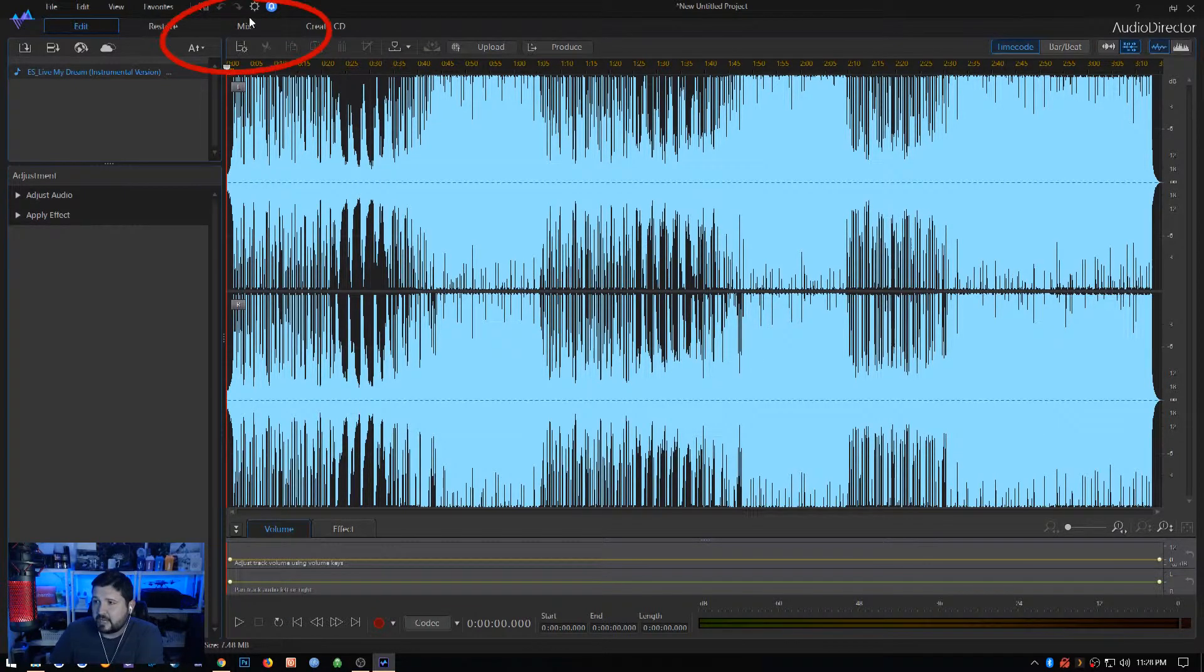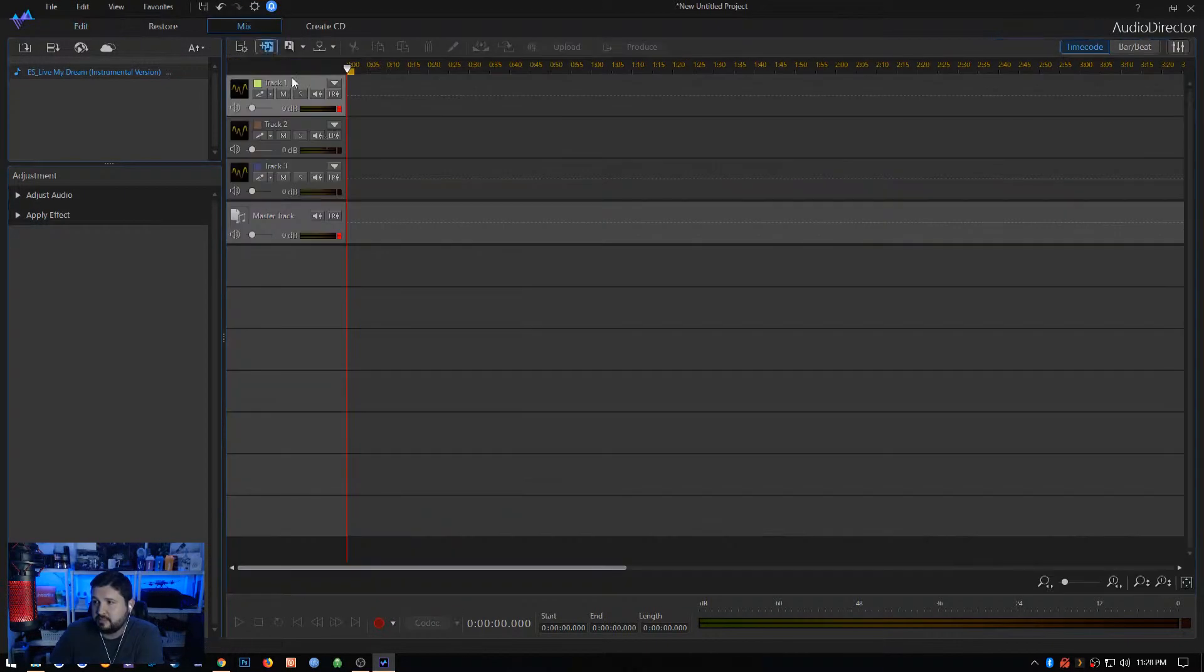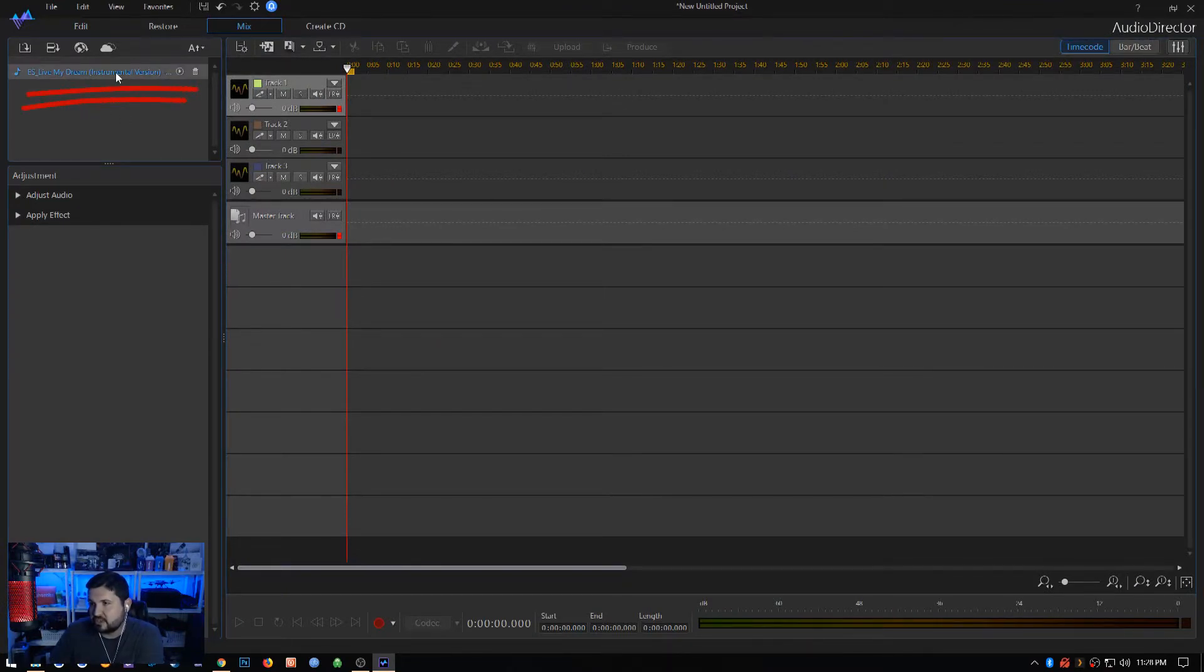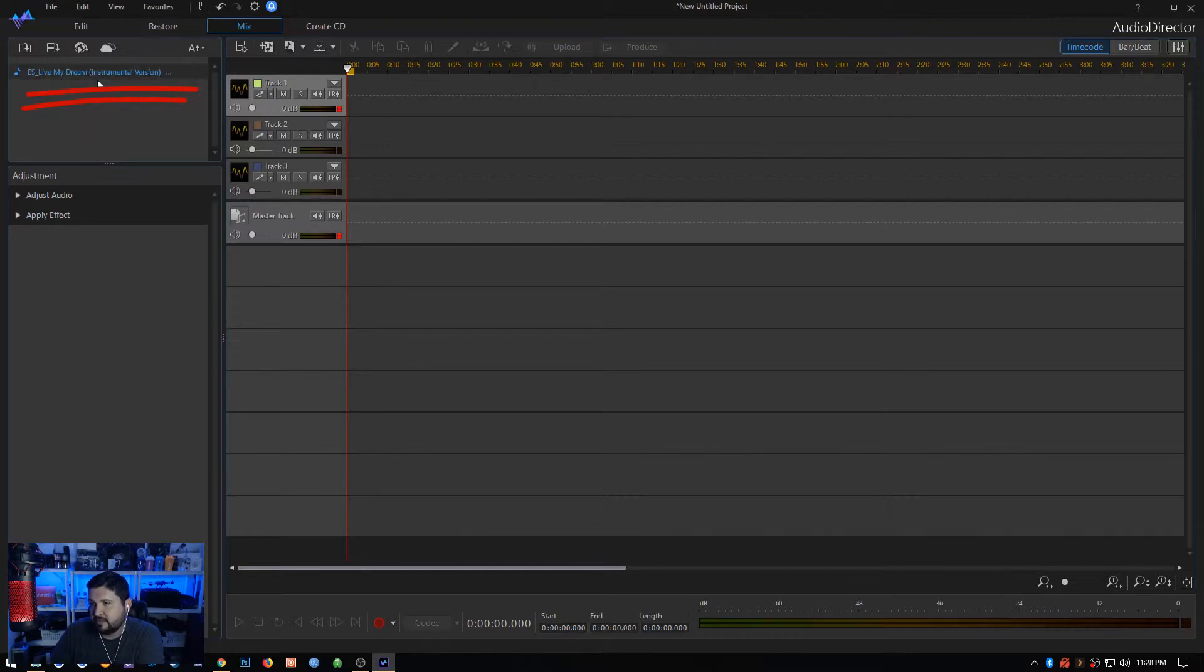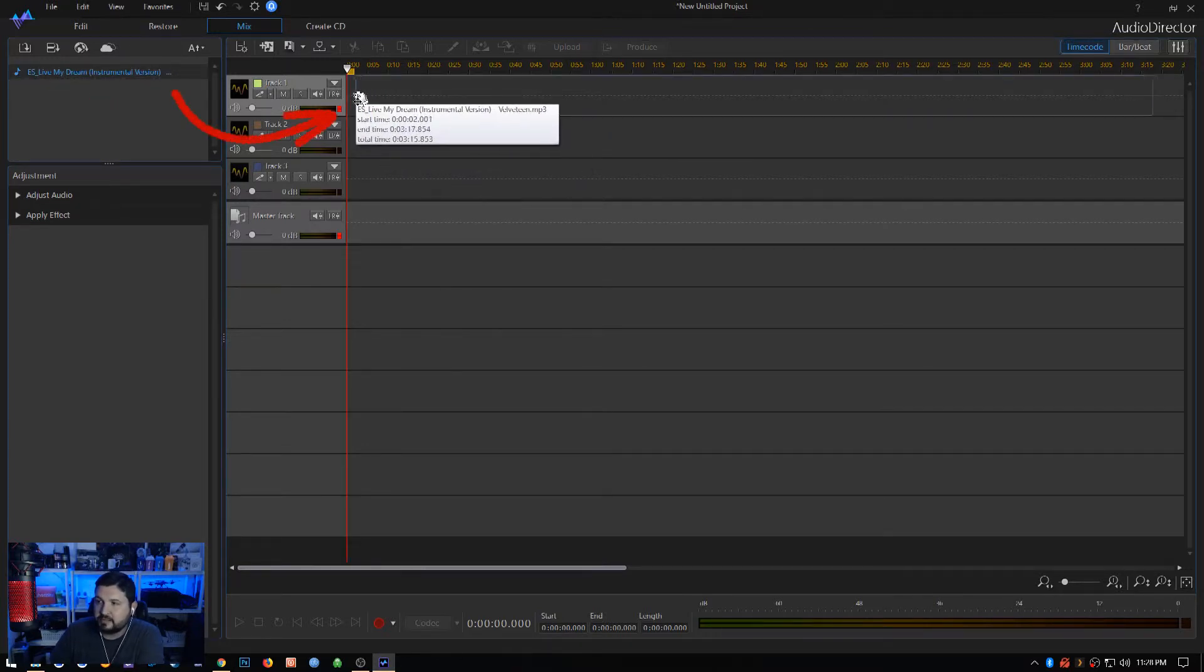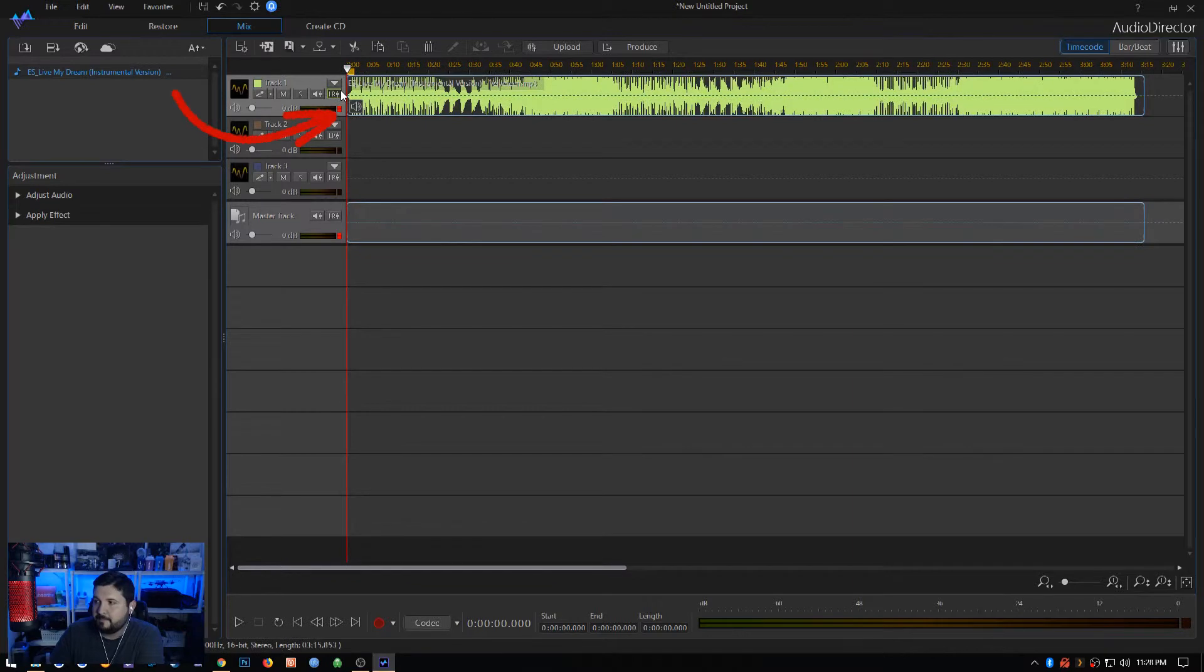Up here at the top, you're going to see that there is a Mix tab. We're going to click on the Mix tab and we end up here, which is basically just another empty space, but we see that our track is still available up here in the left corner. We're going to drag this guy over to this top track and throw it in place.